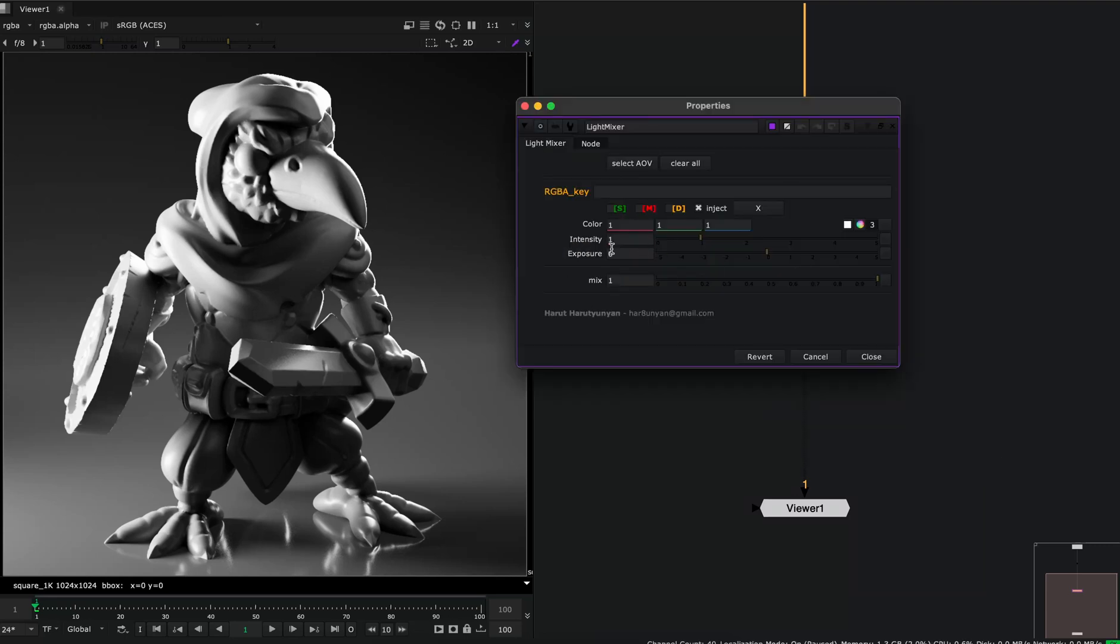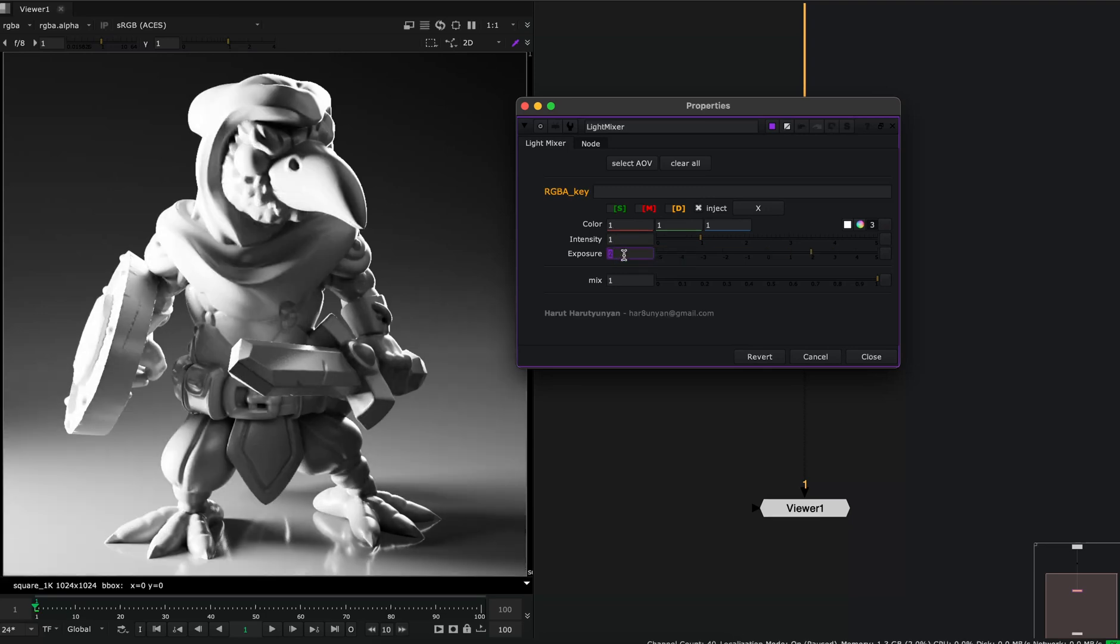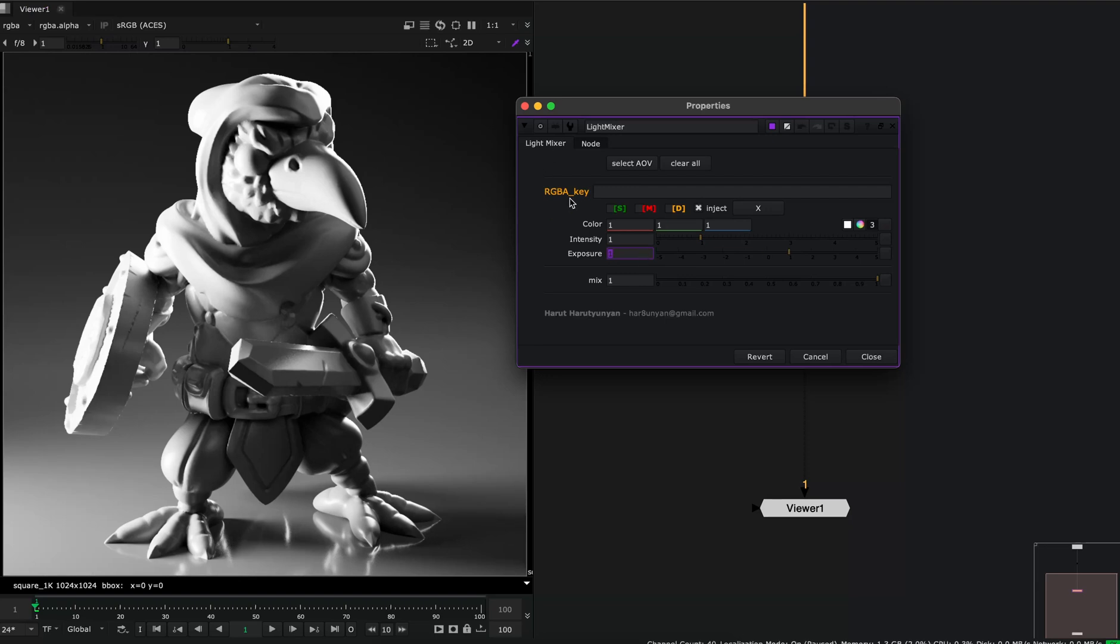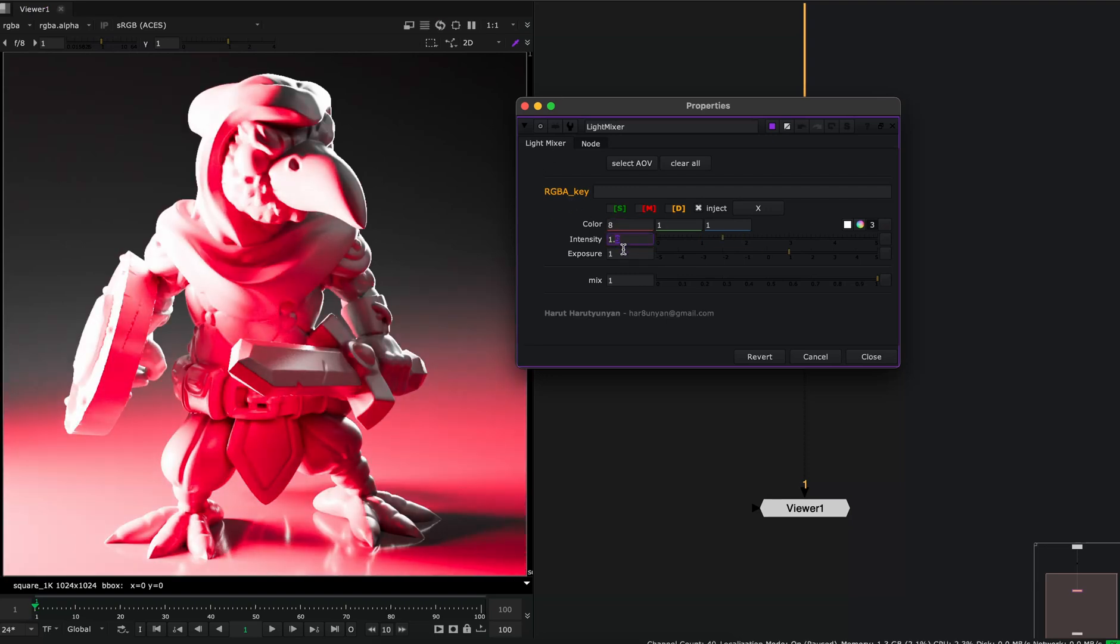Here are the parameters to control the light group. These are just like the controls for the lights. You can imagine this as just controlling your lights in a 3D application, but in real time in Nuke. So this has color, intensity, and exposure.